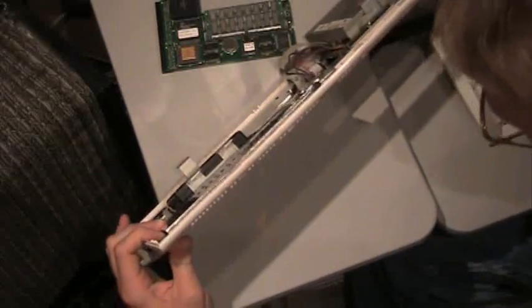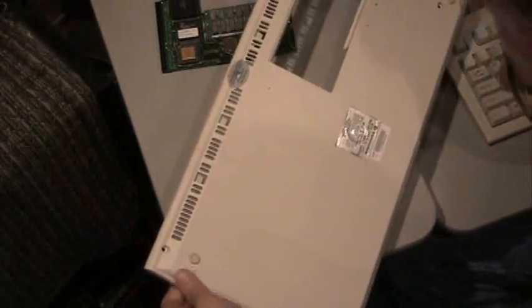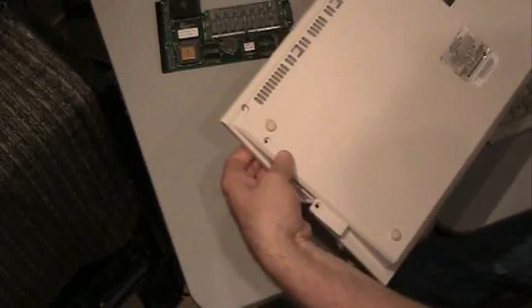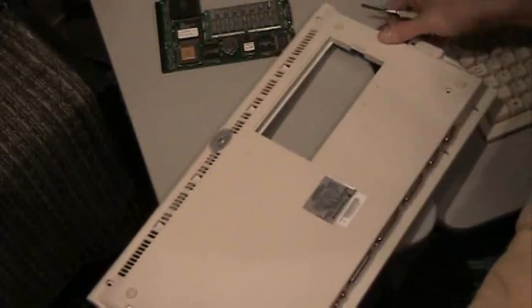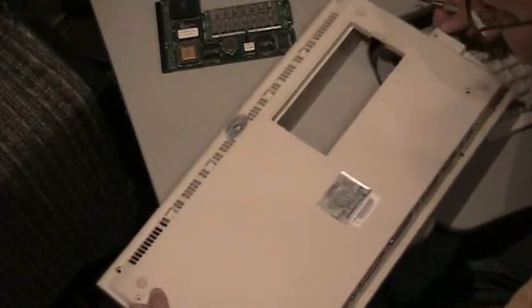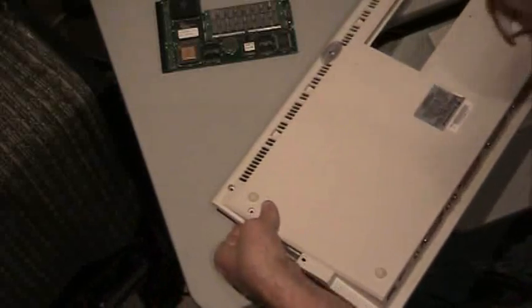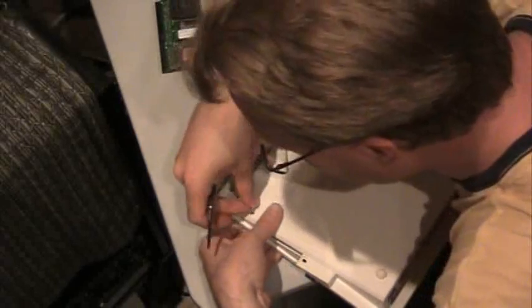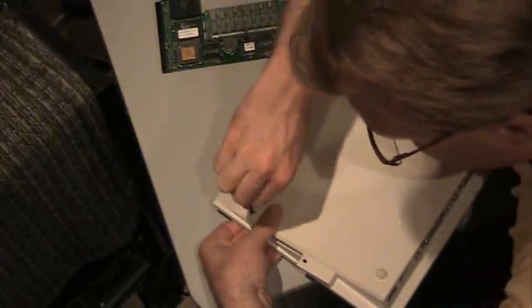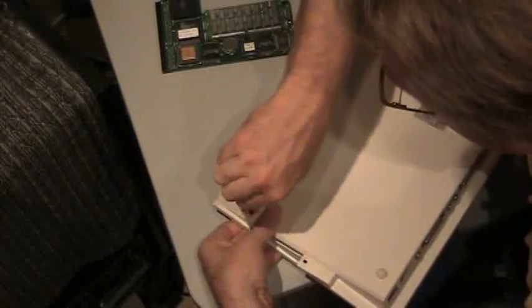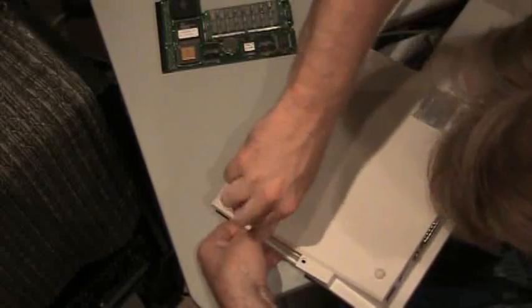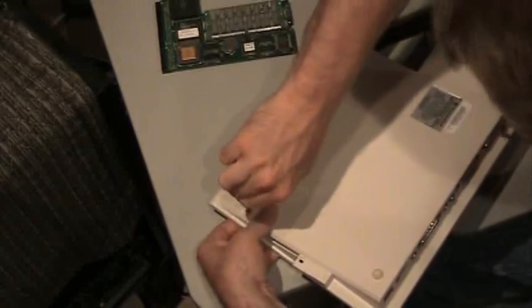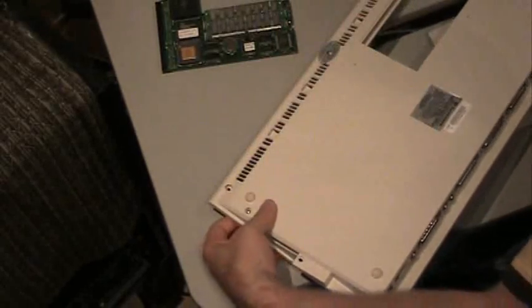Now if I flip this over, there is a hole here that goes through the case into the motherboard. It uses a different kind of screw because it goes into a metal clip. So we'll line those holes and get that screw in. There it goes to the clip.